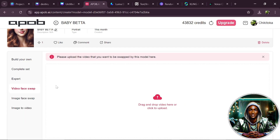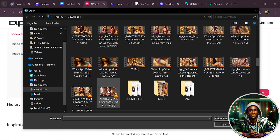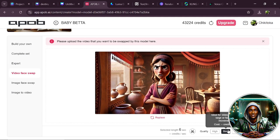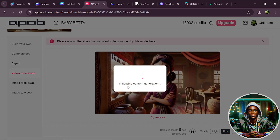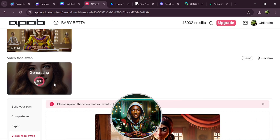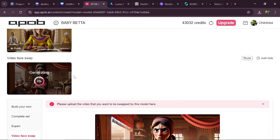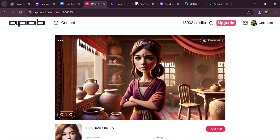Let's try out the Video Face Swap option — click on it. Note the instructions before uploading your video: please upload the video that you want to be swapped by the model. Click, look for the video you want to swap, upload it, choose best as the quality, and then click Generate. When I click Generate, you'll see the video is generated and this image is going to be swapped with the face of our model. As you can see, this is really amazing — top notch and truly exceptional.